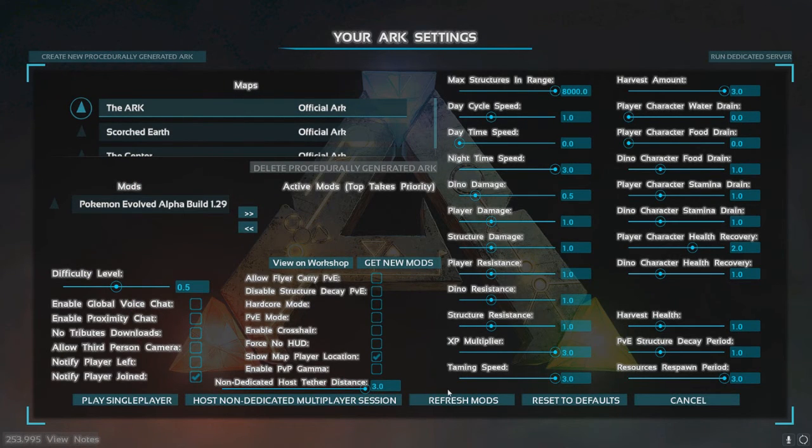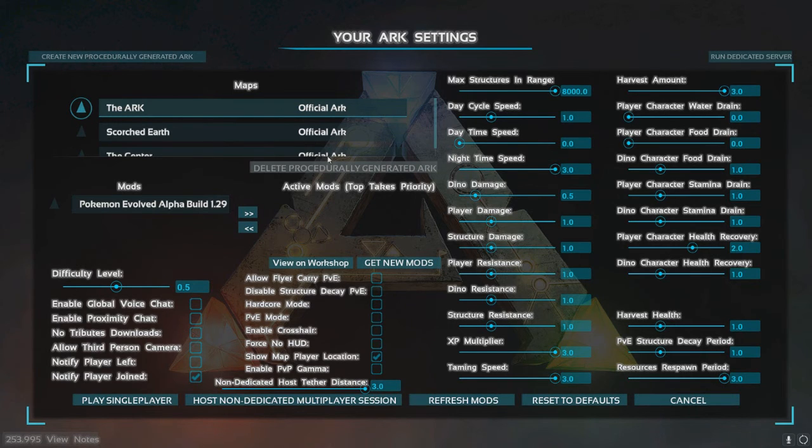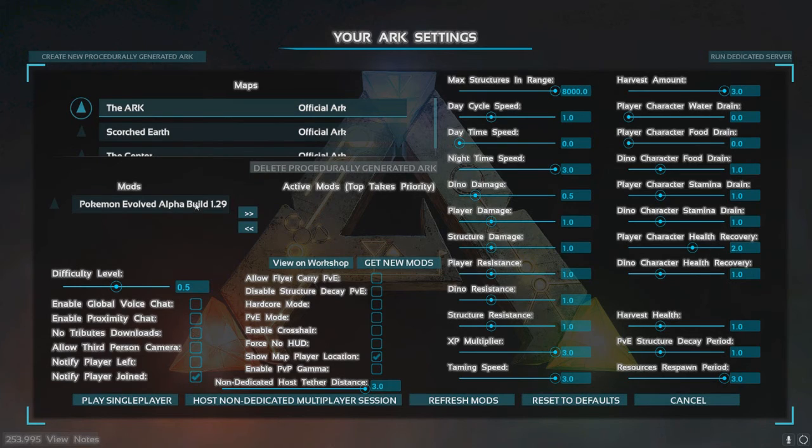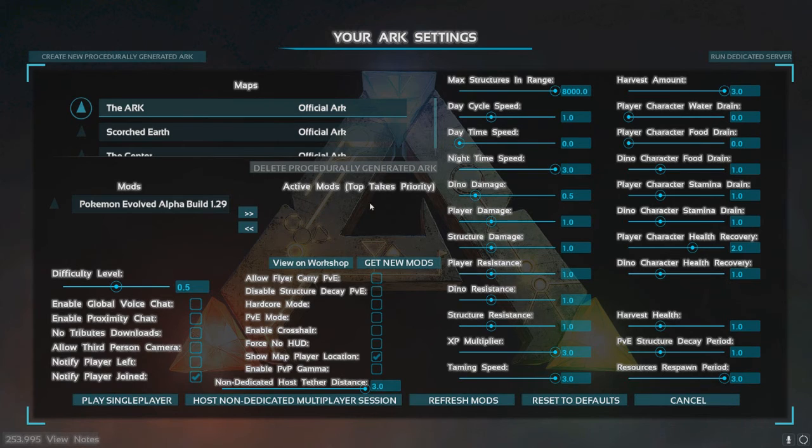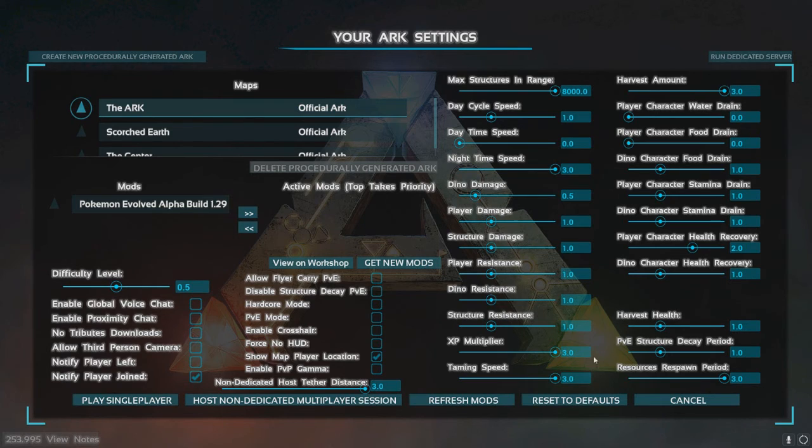Once you're on ARK, you now need to go on to Host/Local. As you can see here under Mods, we have Pokemon Evolved. We need to click on that and press the right arrow there, so it now says Active Mods. Pokemon is going to take priority there, so we're now going to select Play Single Player.